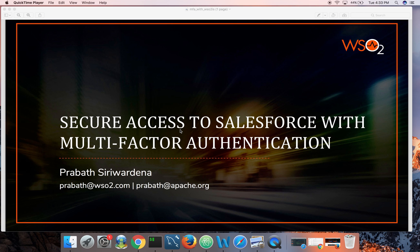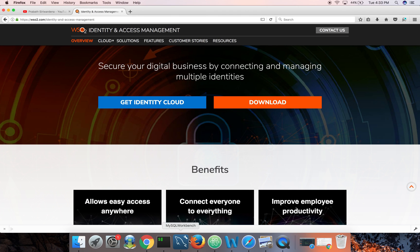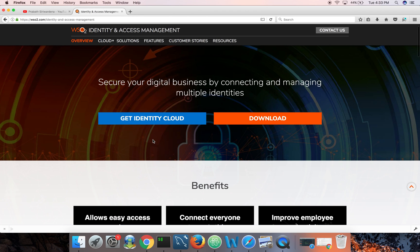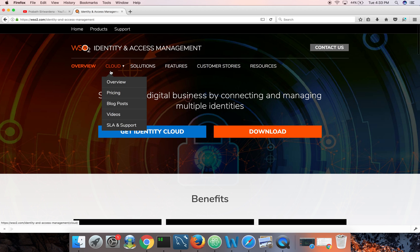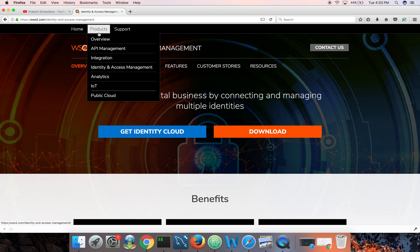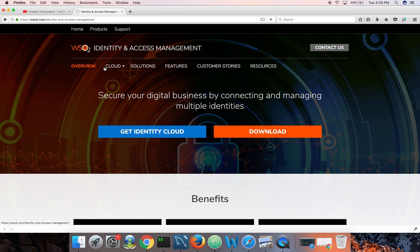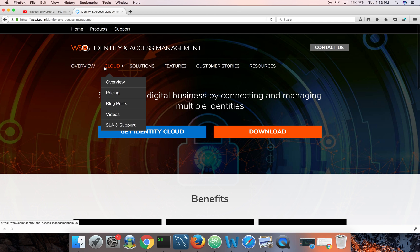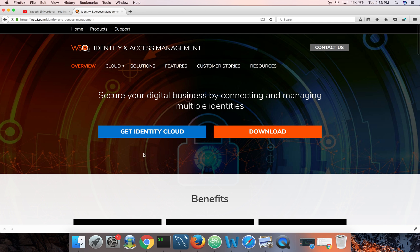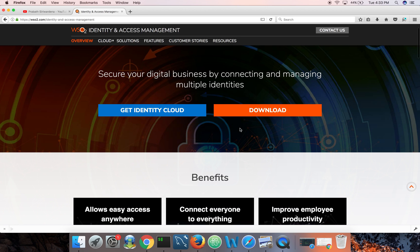It's released under the Apache 2.0 license. You can download it from www.wso2.com under products, identity and access management. You'll need JDK 1.8 plus and need to configure Java home in your local environment.